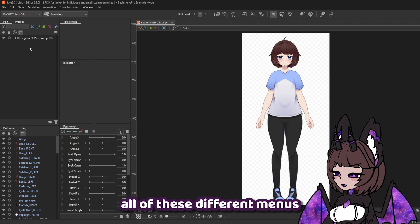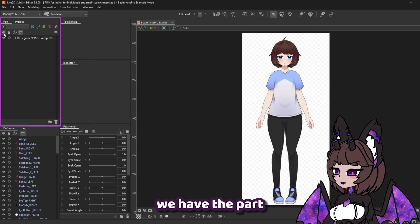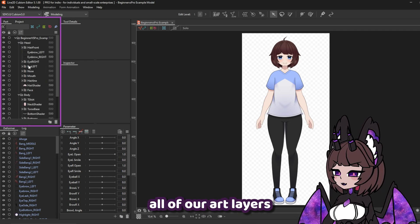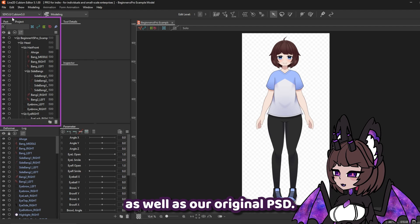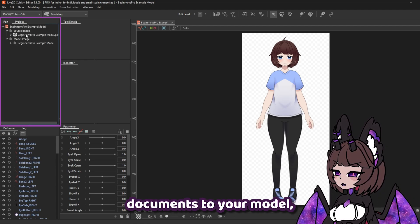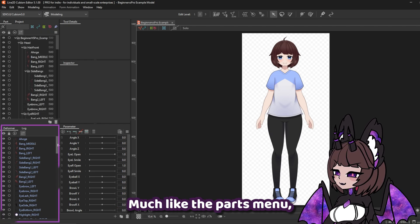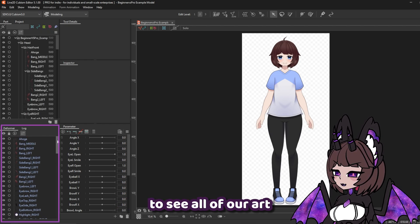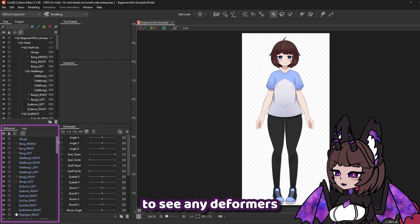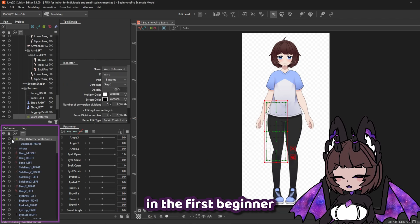Allow me to explain all of these different menus before we continue. First, we have the Part and Project menu, where we can see all of our art layers as well as our original PSD. If you import other or updated documents to your model, they will show up here. Next up is the Deformer menu. Much like the Parts menu, you'll be able to see all of our art layers here, and also any deformers we create. I'll be introducing deformers in the first beginner episode.